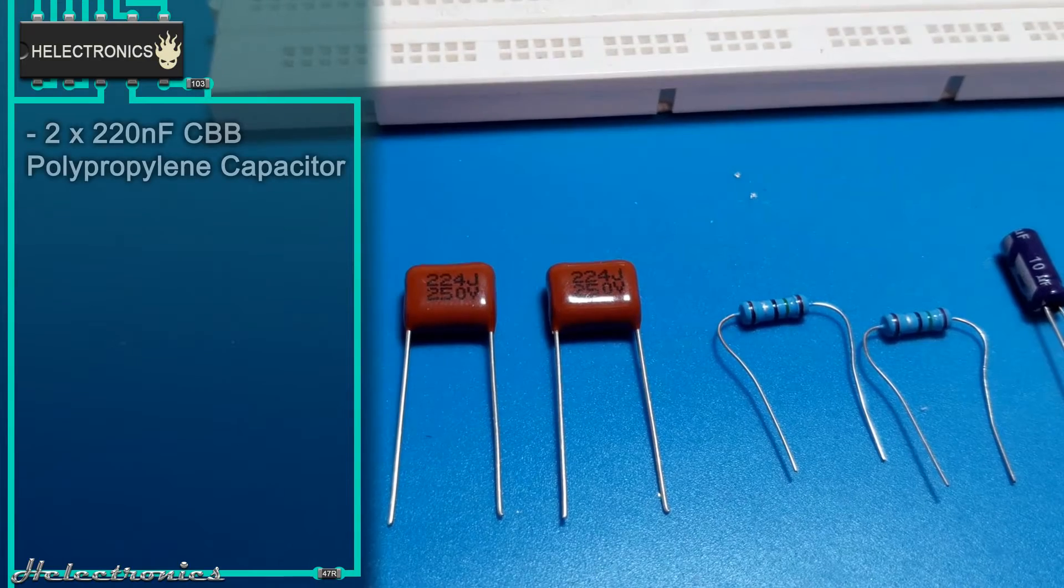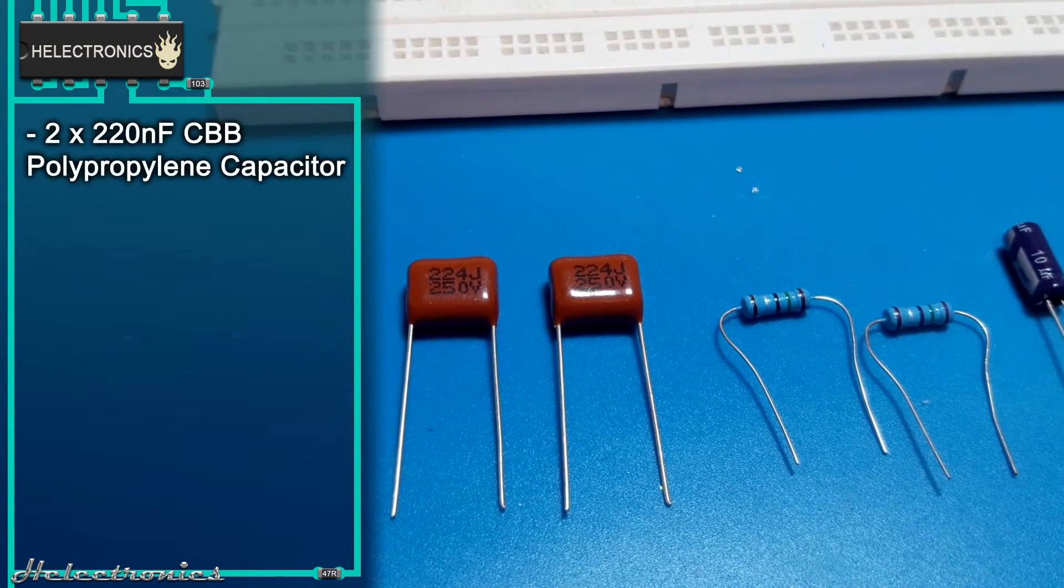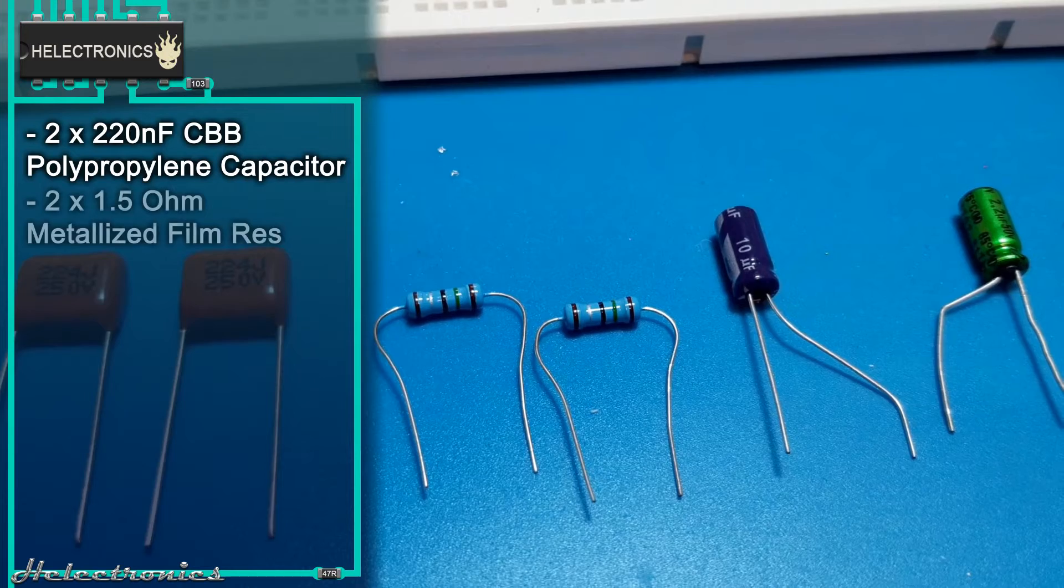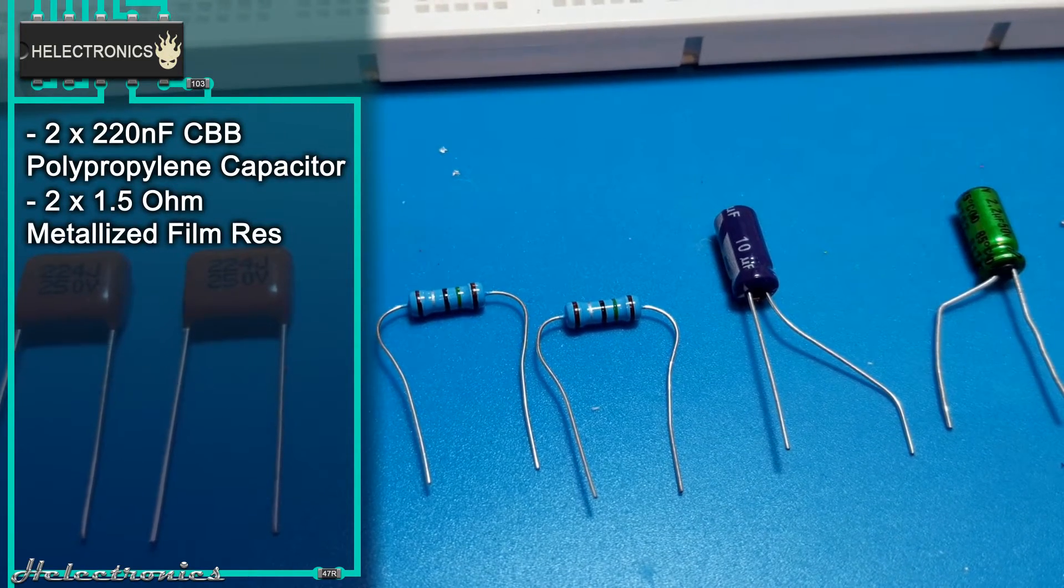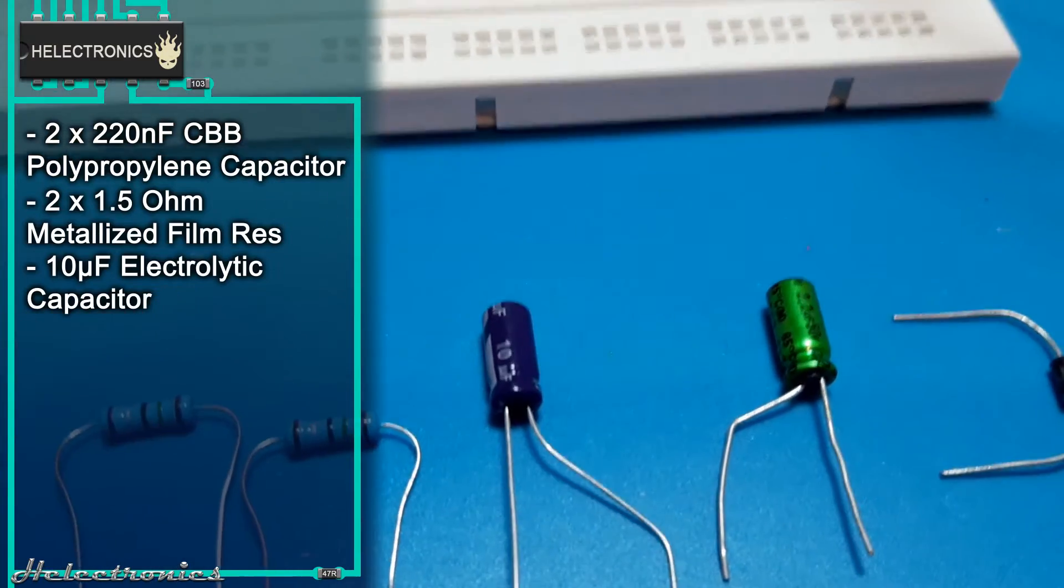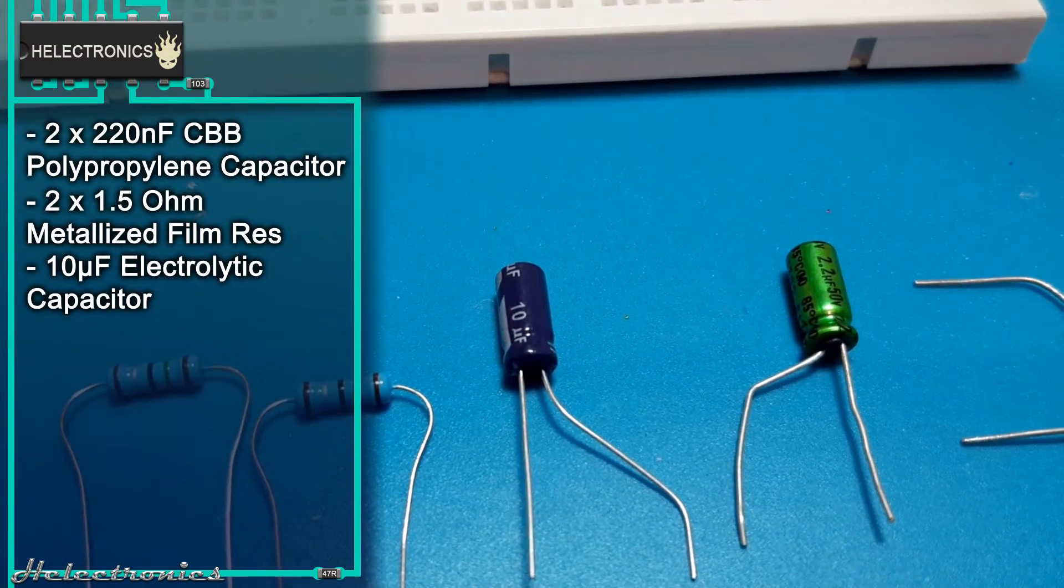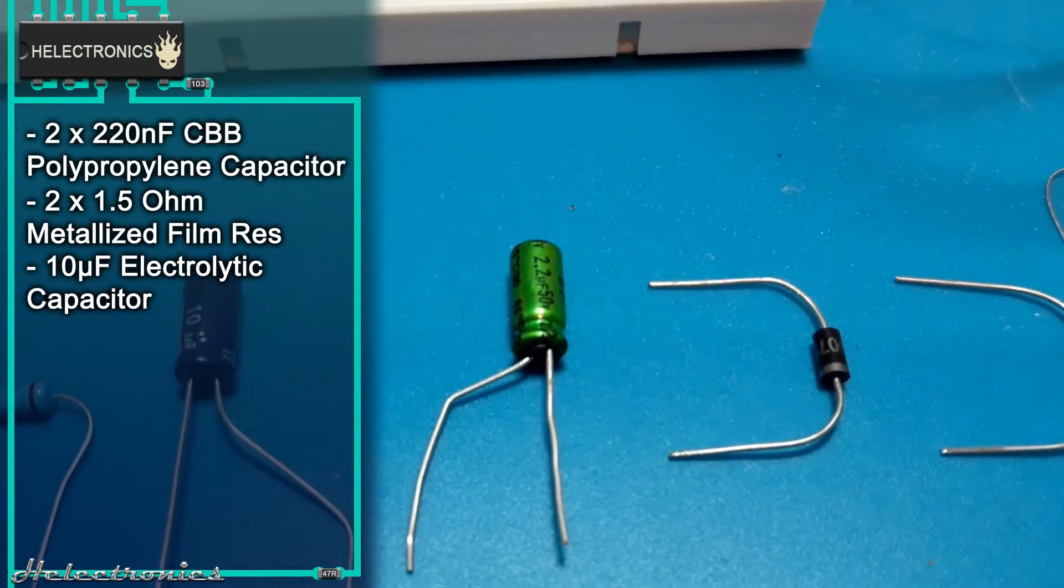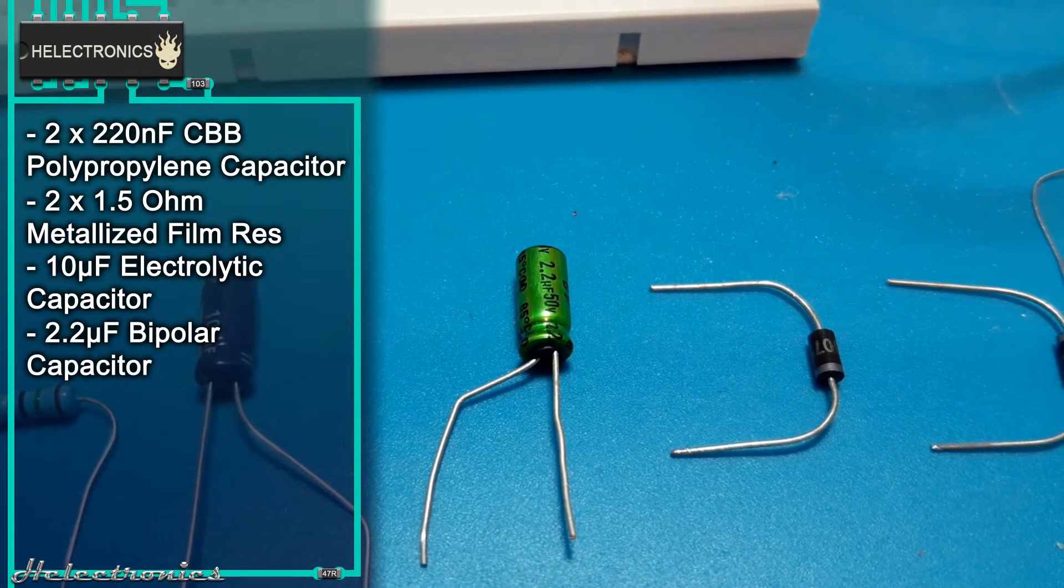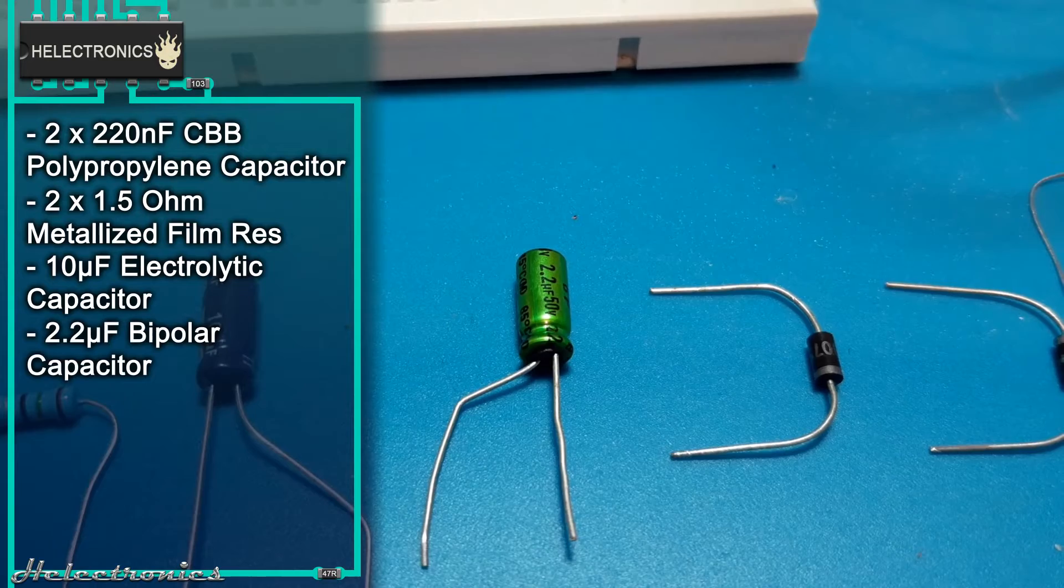Two pieces of 220 nF CBB polypropylene capacitors. Two pieces of 1.5 ohm metalized film resistors. 10 microfarad electrolytic capacitor which later will be changed and tested with other values. 2.2 microfarad bipolar capacitor which will be tested with other values.